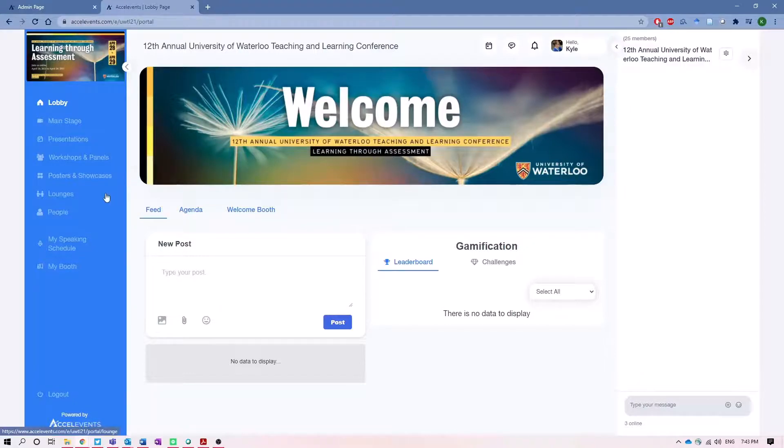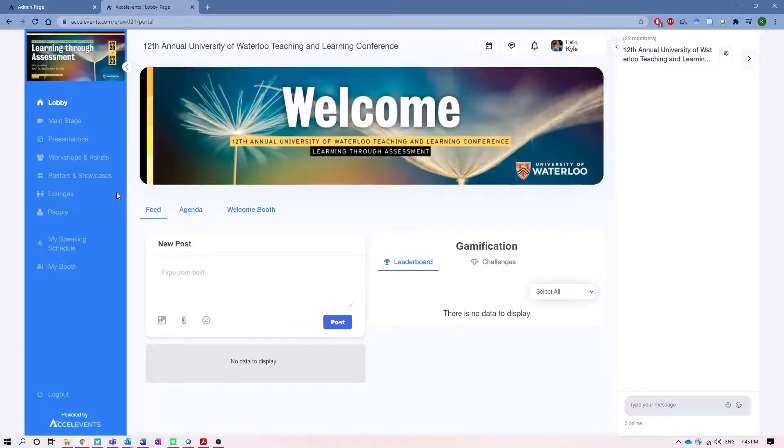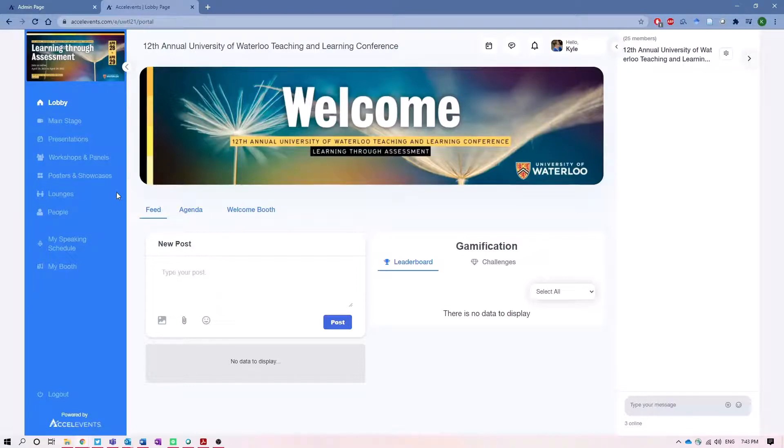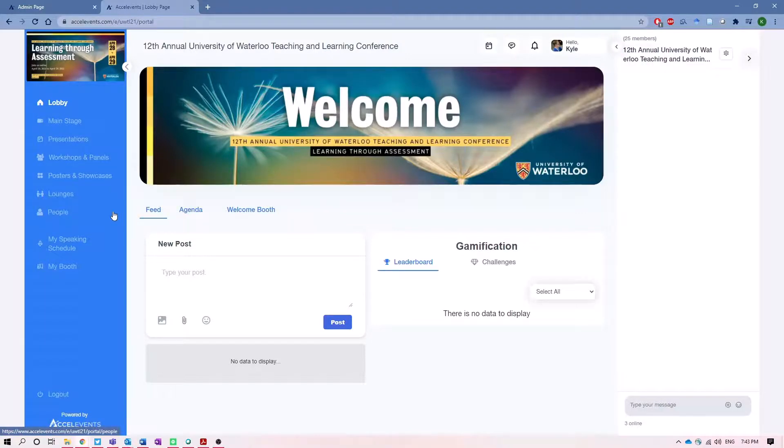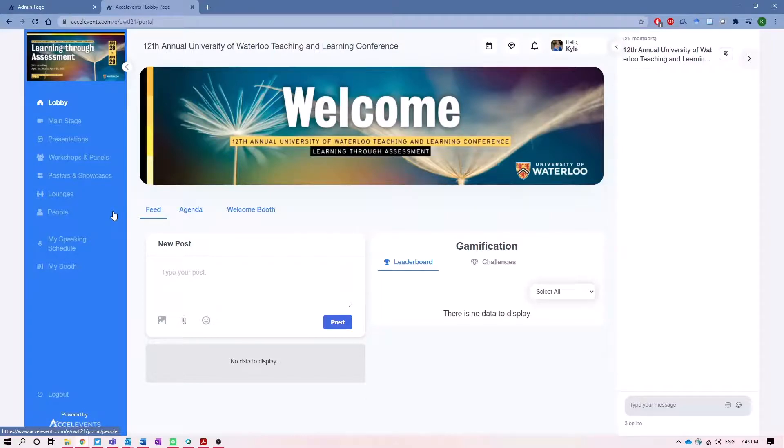Lounges are a social space that will be available throughout the conference, but specifically Wednesday at 4:30, and that's a chance to talk to your colleagues about things both academic and non-academic related. And finally, in the people profile, this is where you can see other people and if you want to connect with someone by sending a direct message or by scheduling a video chat with them as well.